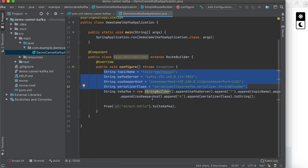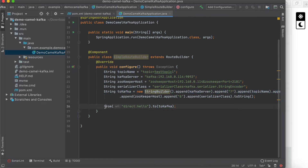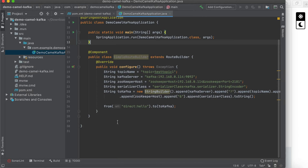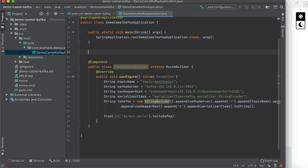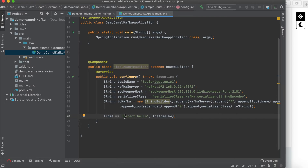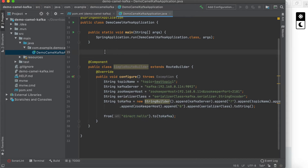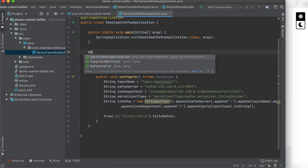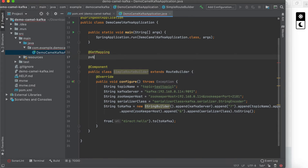Then the serializer class — you need that for serialization. We concatenate these parameters for Kafka and pass them to the Kafka endpoint. In our configuration, for demo purposes, I'll create a direct Camel component. We'll add a REST endpoint to trigger this Camel direct component — this is the input that will be routed to the Kafka endpoint.